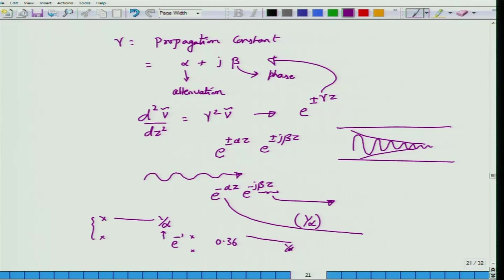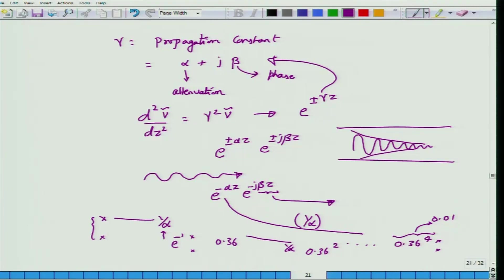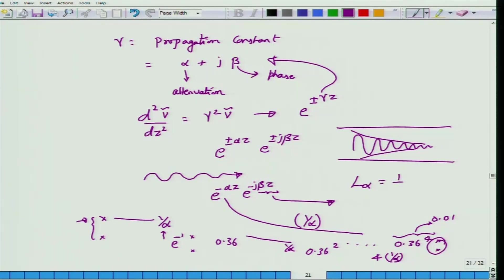Going another 1/alpha, the voltage drops by another factor of e^(−1), so after 4 × (1/alpha), the voltage has dropped to approximately 0.36⁴ ≈ 0.01 of the original value — a 99% reduction. Therefore, 1/alpha is called the attenuation length or characteristic length of the transmission line. Alpha is measured in nepers per meter, though it is also commonly expressed in dB per meter.